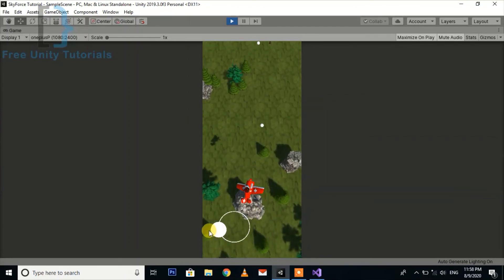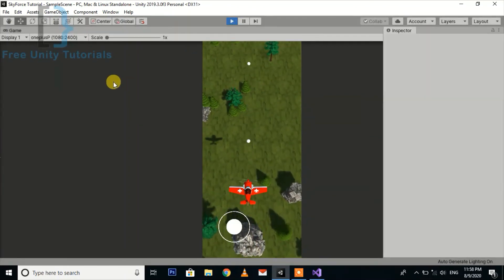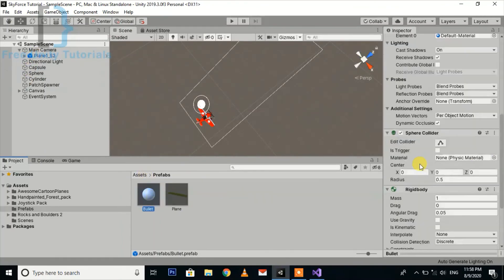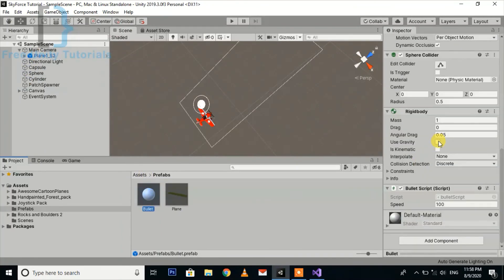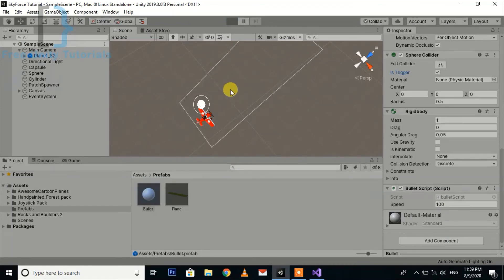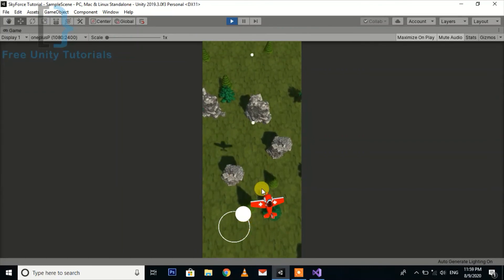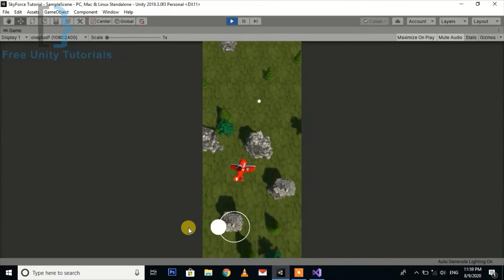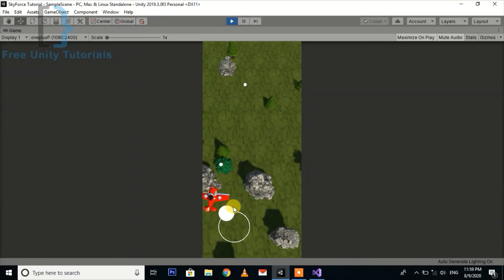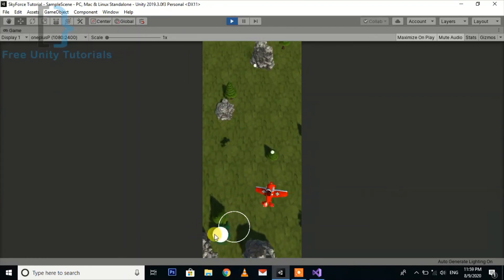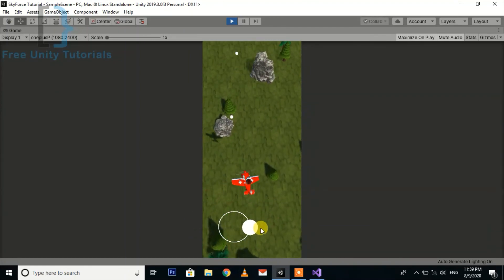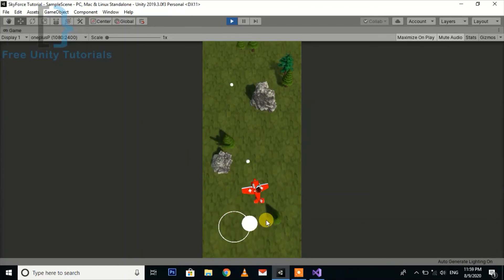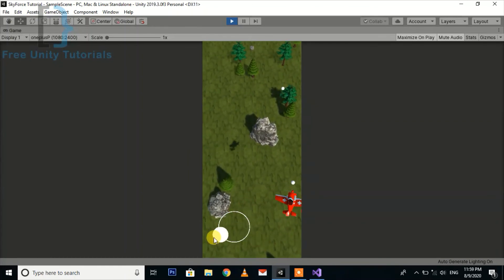You can see our fire script is working fine. Now one other thing is we should make it trigger so that it won't collide with the plane. Now you can see our plane starts firing the bullets. We can easily replace it with any other particle effect or something.